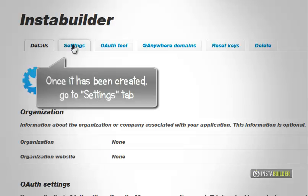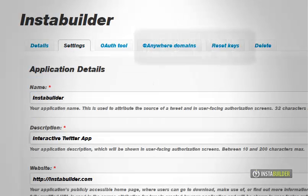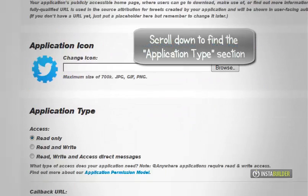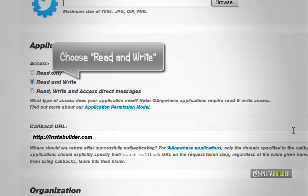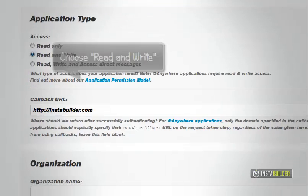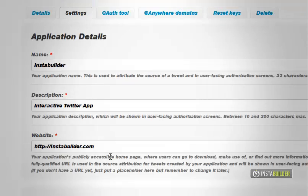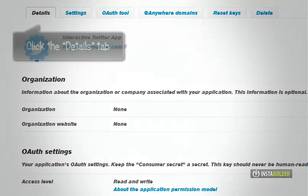Once your new Twitter app is created, click on the settings tab. Scroll down until you see the application type section. Choose read and write for the access. Then click on update this Twitter application settings button to save your changes.